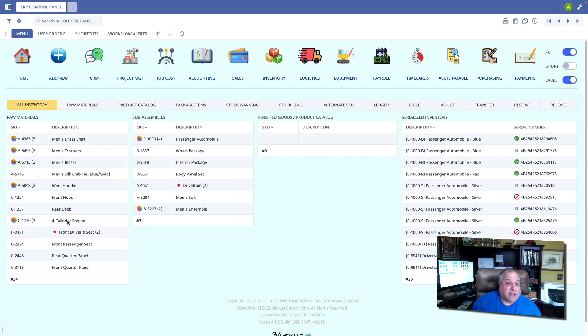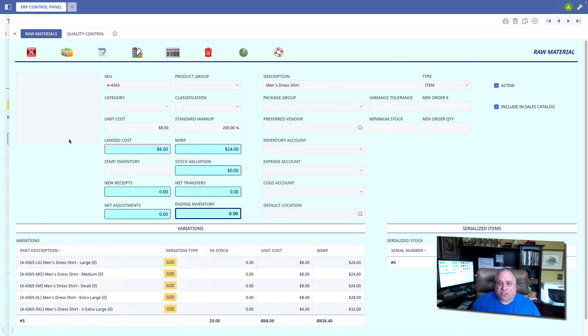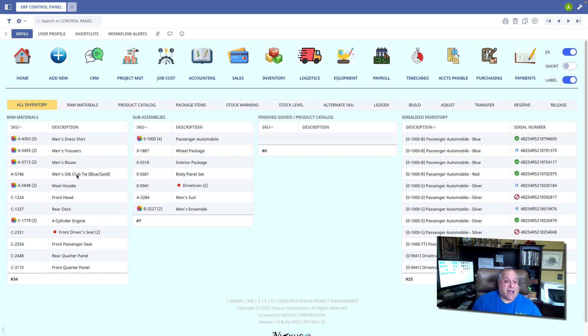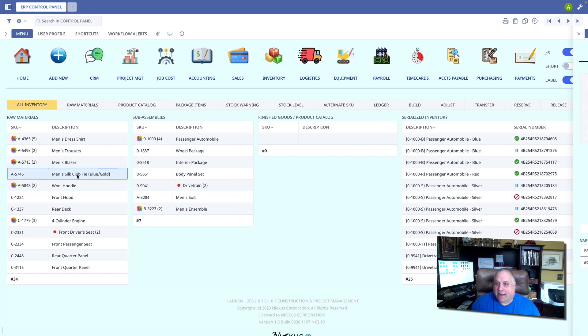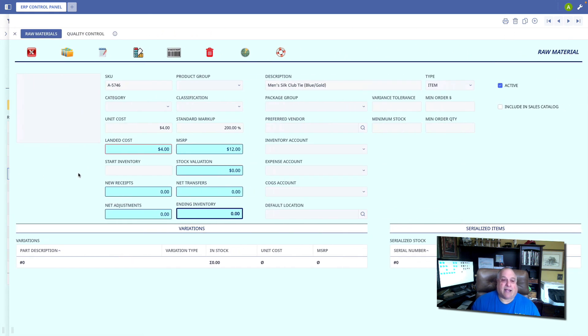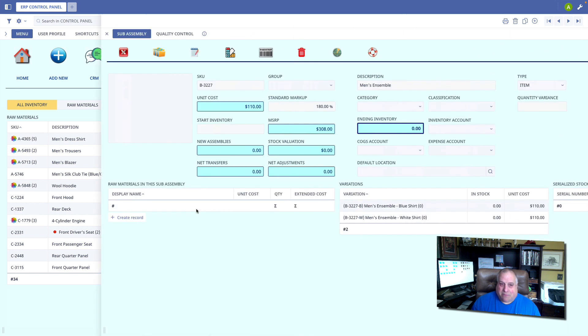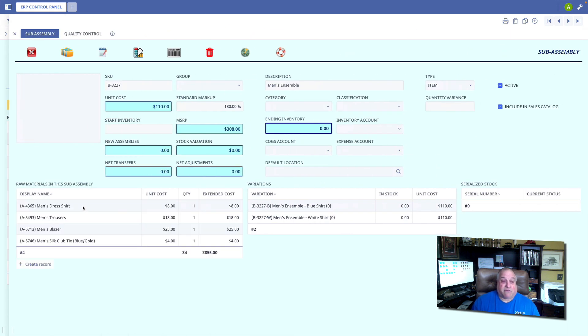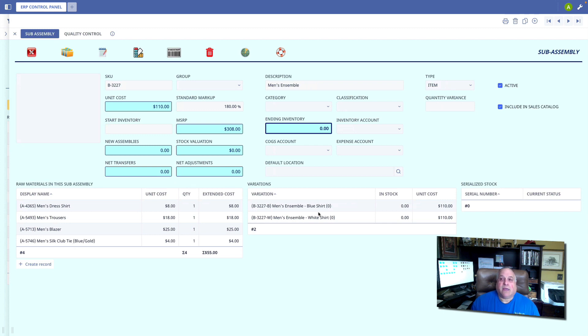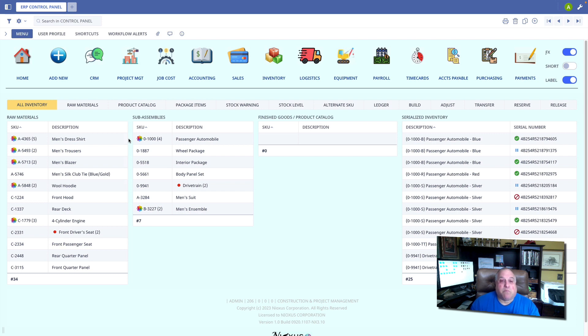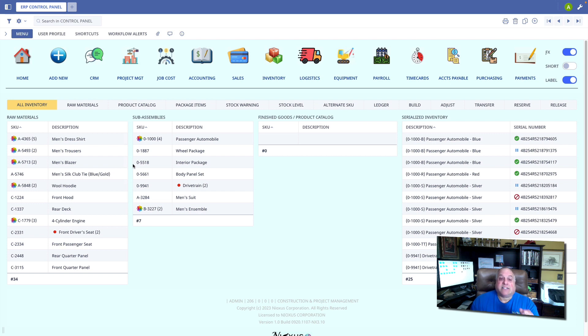Here we have a particular piece of inventory, a men's dress shirt. And we will see here that the men's dress shirt is to be included in the sales catalog. However, we also have this men's silk tie, a blue and gold club tie. This particular item is not available for sale by itself. It is not included in the sales catalog. The only way you can get the tie is if you buy the men's ensemble, which is a sub-assembly. And that sub-assembly consists of a shirt, a pair of trousers, a blazer, and that gold and blue club tie. And this men's ensemble, this sub-assembly, is included in our sales catalog. When we want the system to build our inventory, it is going to only build those things that have been tagged to be included in the inventory.